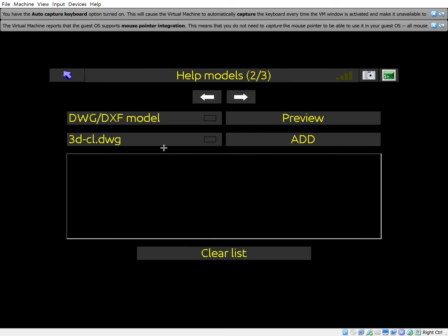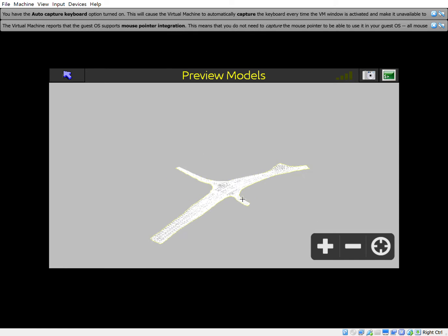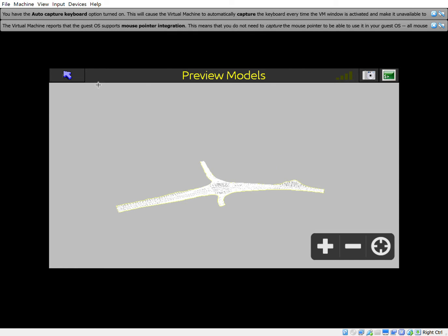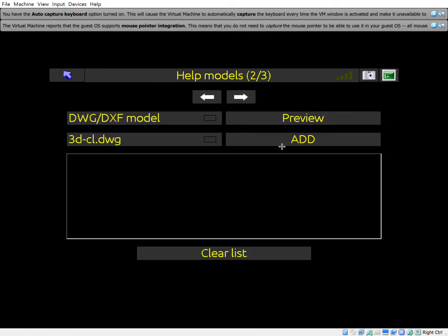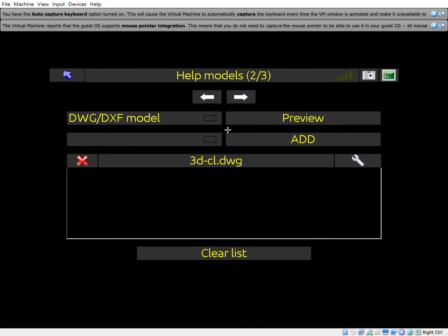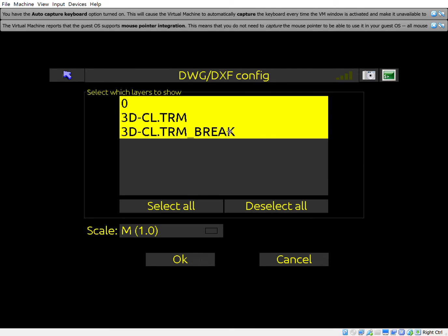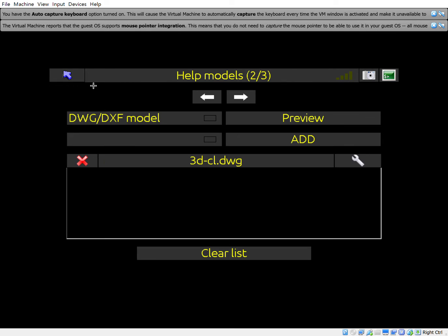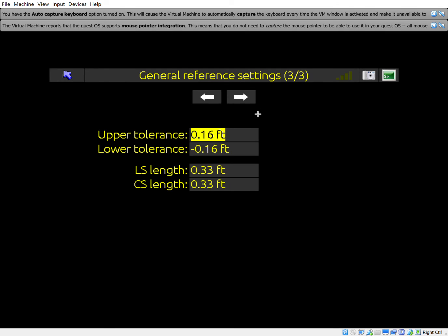Page over one more time — this is where your DXF models come in. You can take a quick preview and see what you have, then hit Add. You can change some things here as well.